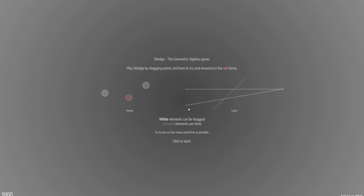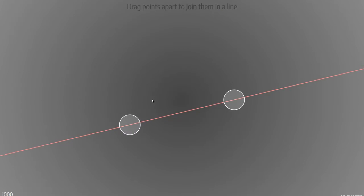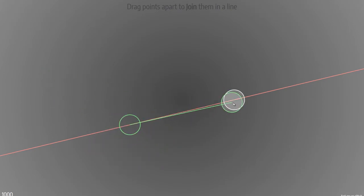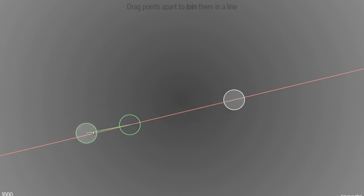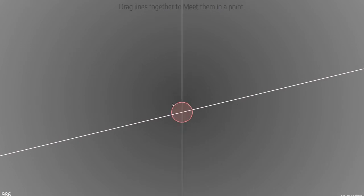So let's start. You have points and lines, and we're going to look into the first two actions. Drag points apart to join them in a line. This comes about picking something and dragging a handle out of it. So we can pick this point and drag a handle out of it — it's almost like a gesture away from the point.